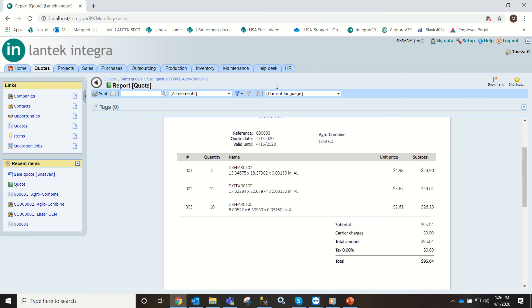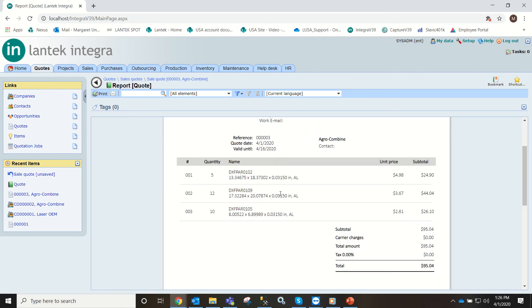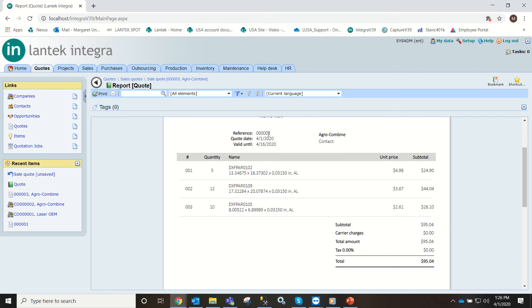And they can see the name, your quote date, they can see all the breakdown of the parts that they want, the unit prices and subtotals, and they can have the final cost here.